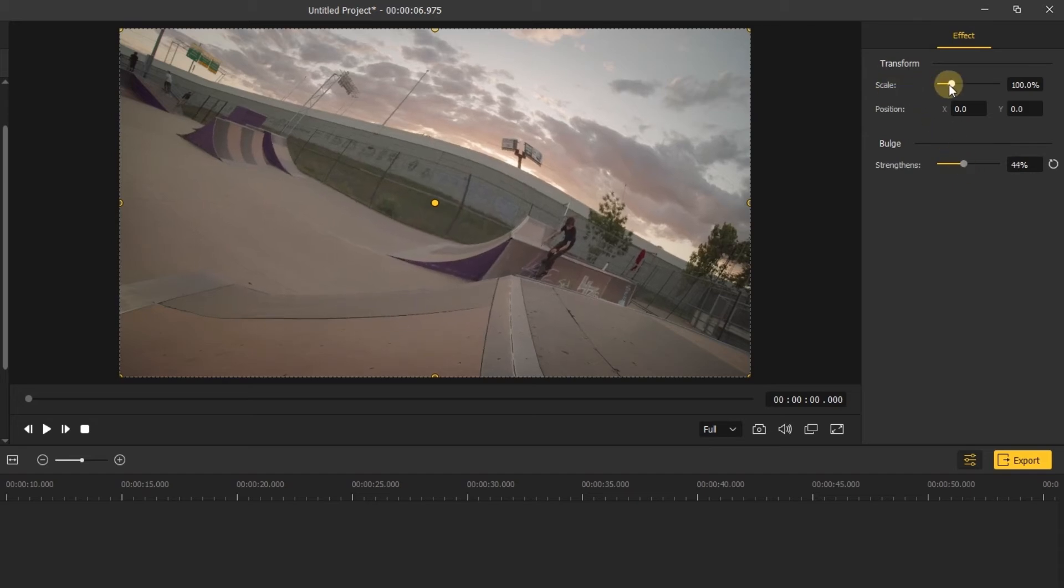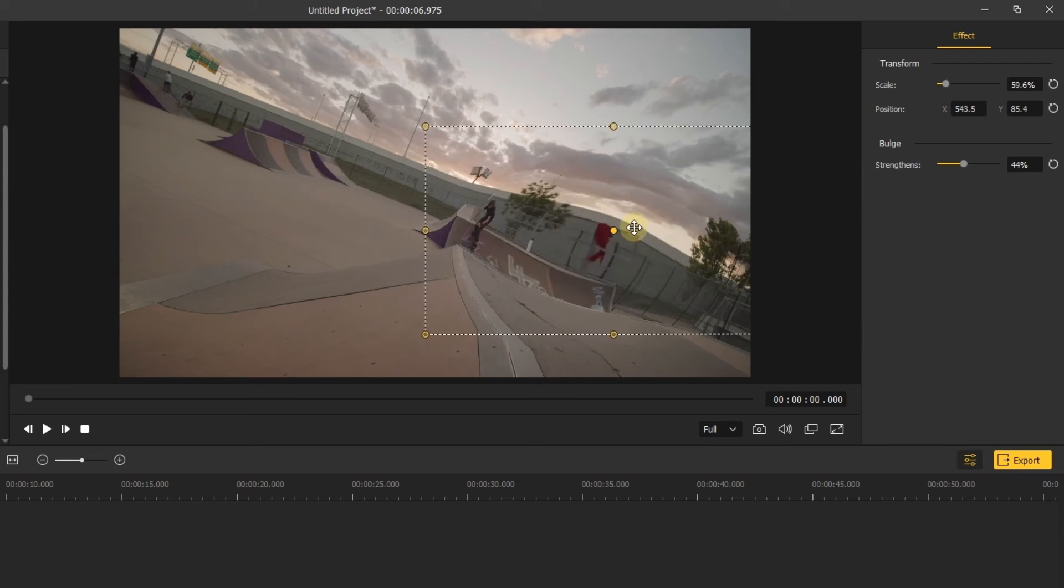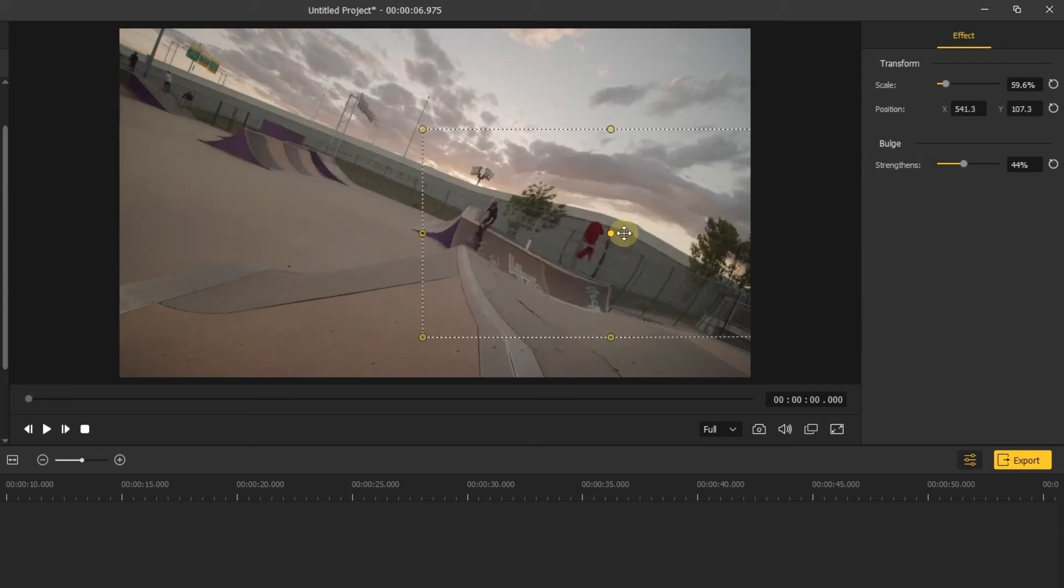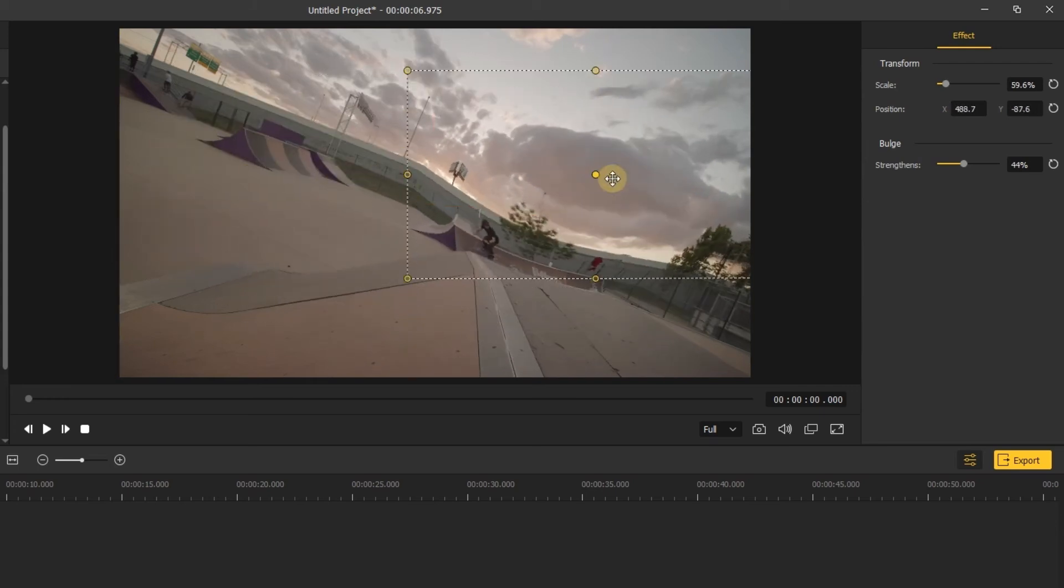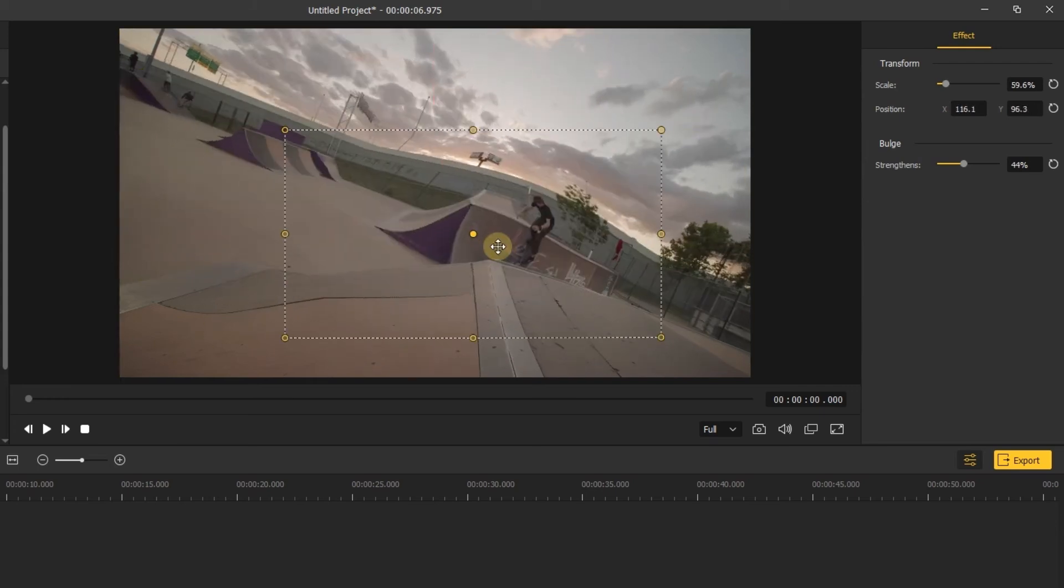You can also adjust the scale and move the filter to the place you want to enlarge some part of the video. It depends on your video.